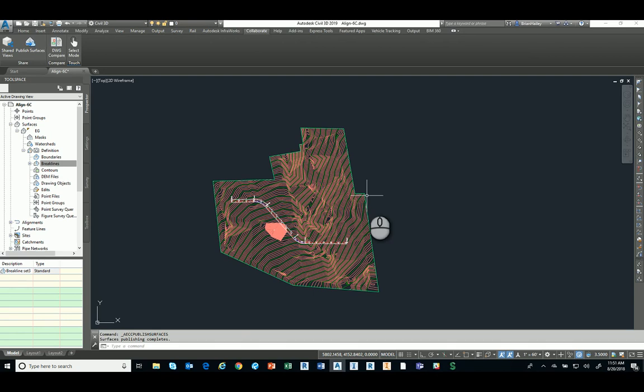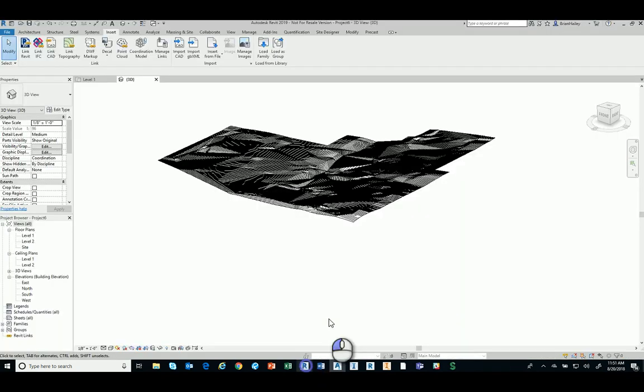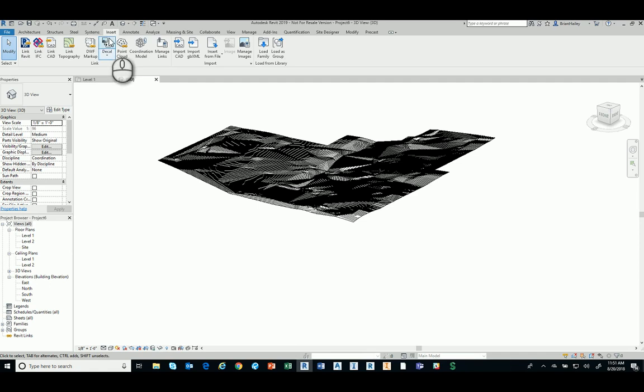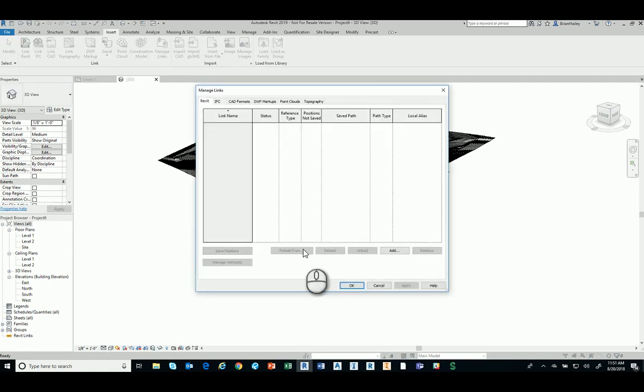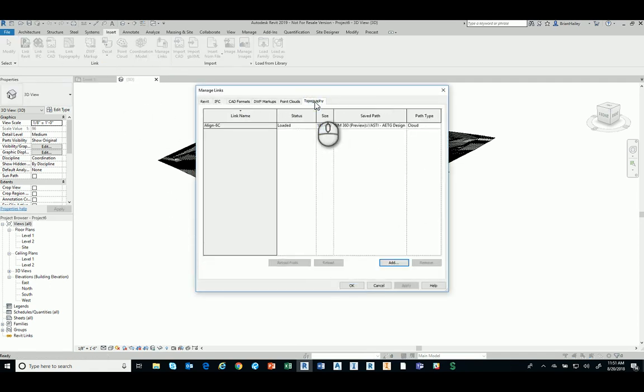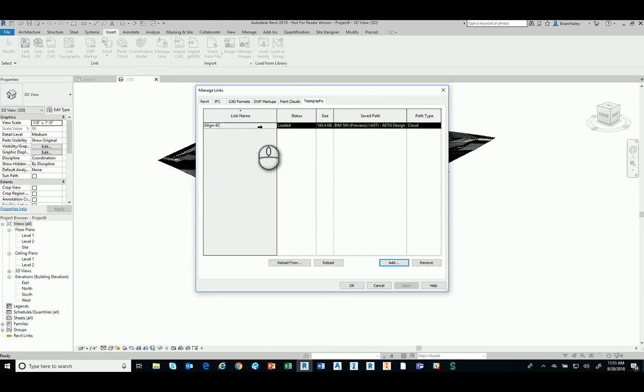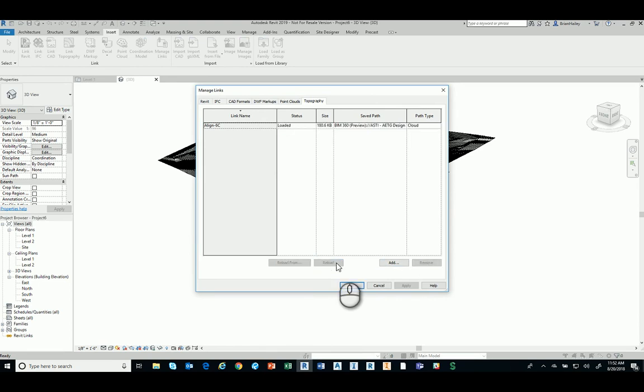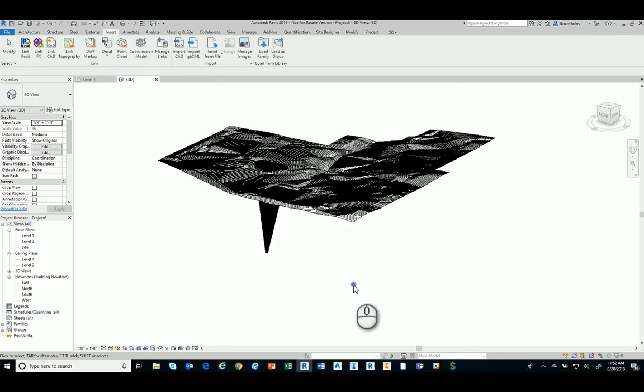So if I switch back over to Revit now, all I have to do to get this to update was, I could close the model and then open up the model again, and I'll see the changes here. But if I'm working in the model, I can go onto my Insert tab, Manage Links, and you'll see we have a new tab over here called Topography. So this is that link's topography. So I'll go ahead and choose the one that I have, and I will reload the link. Once I've reloaded the link, I press OK. And I can see the changes there in my model.